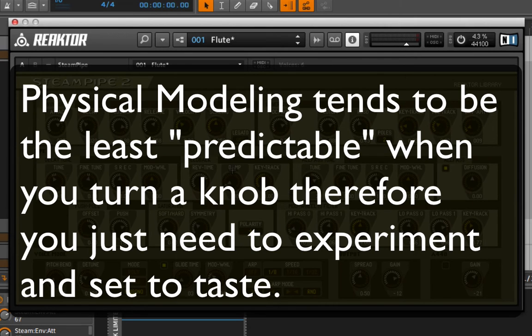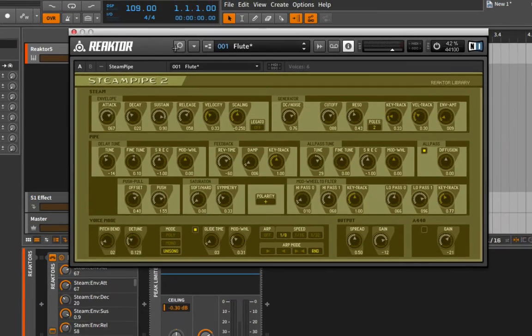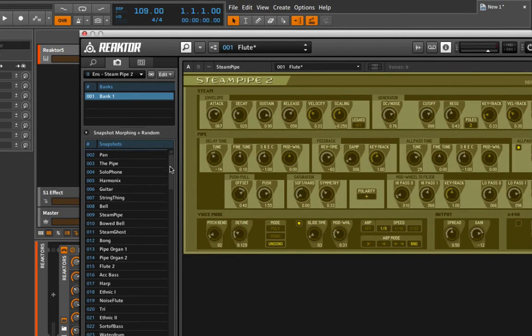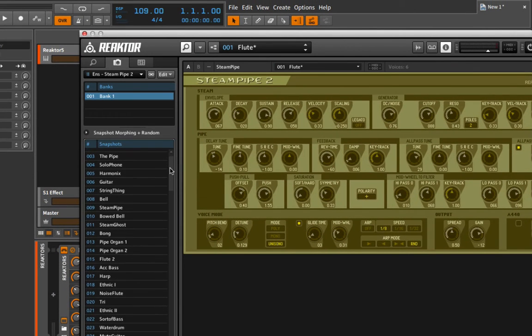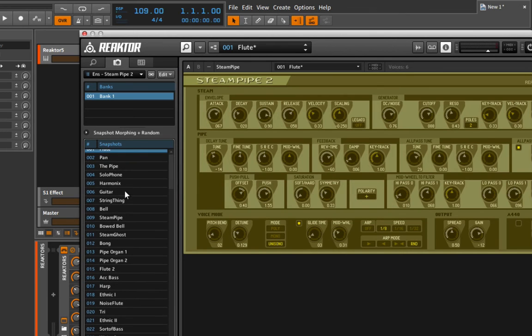Very rarely, if ever, do you want to touch the key tracking, because that may throw off the tuning of the instrument itself. So let's go into the snapshots here and see if there's something really interesting. Apparently, this can emulate a guitar.